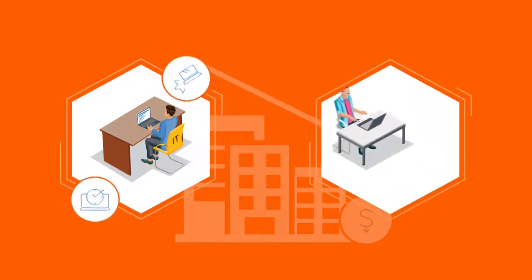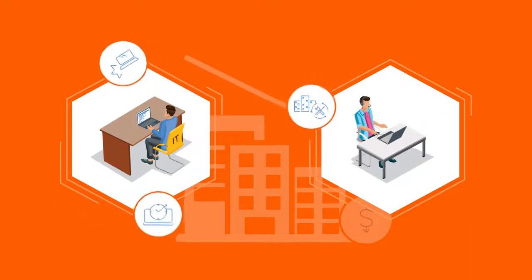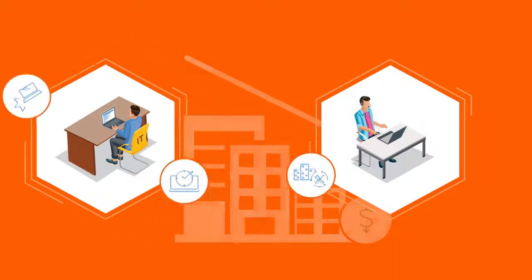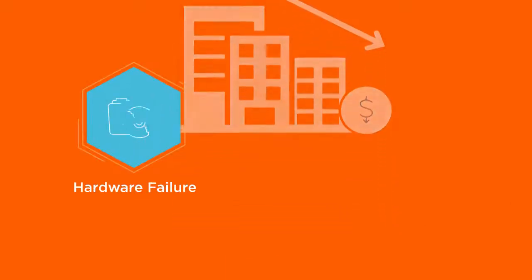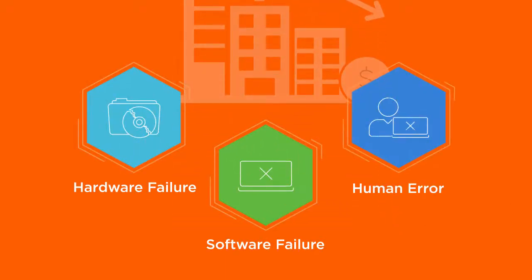A smart decision maker will look to nullify all possible causes of downtime. The most common causes of downtime are hardware failure, software failure, and human error.